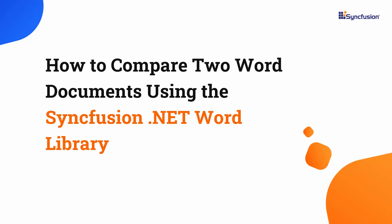Hi everyone, welcome back. In this video, I will show you how to compare two Word documents using the Syncfusion .NET Word Library.